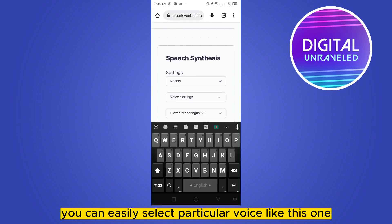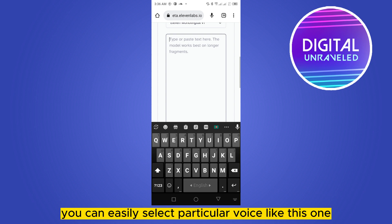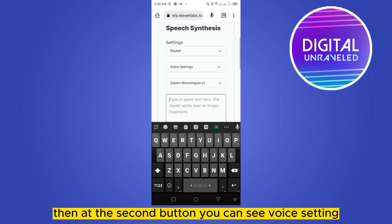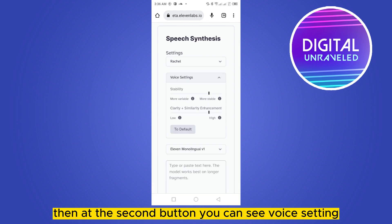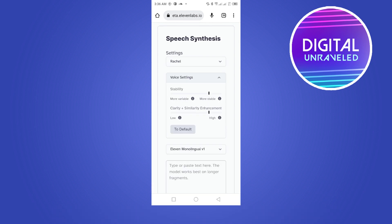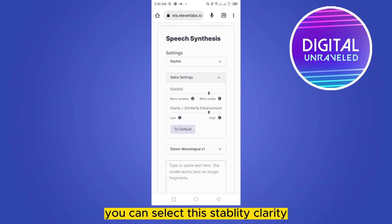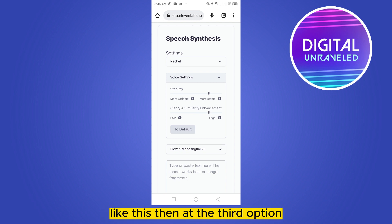You can select a particular voice, and at the second option you can see 'Voice Settings,' where you can adjust the stability and clarity.